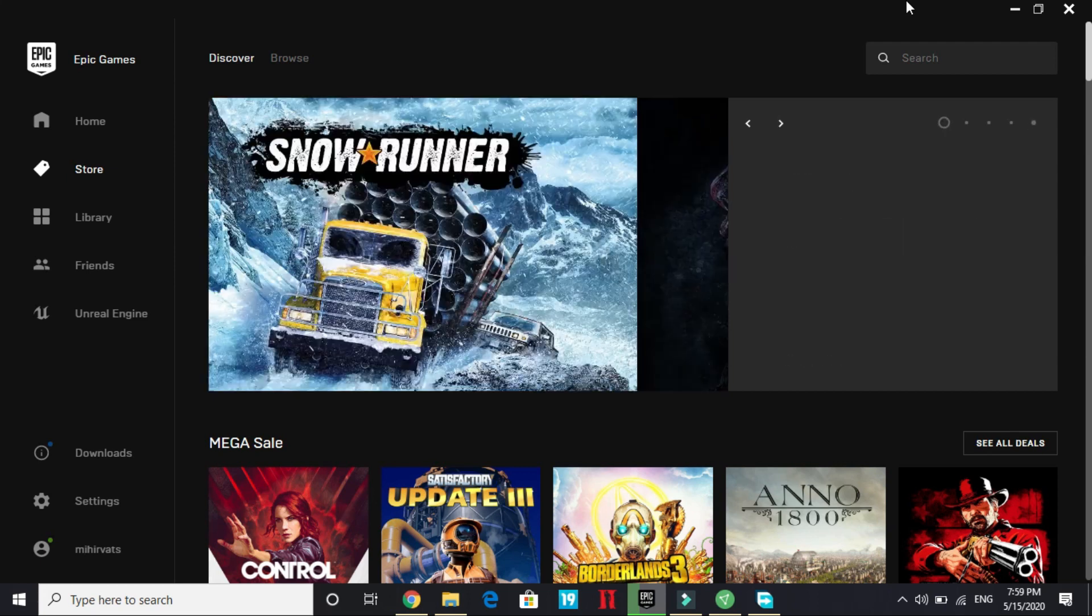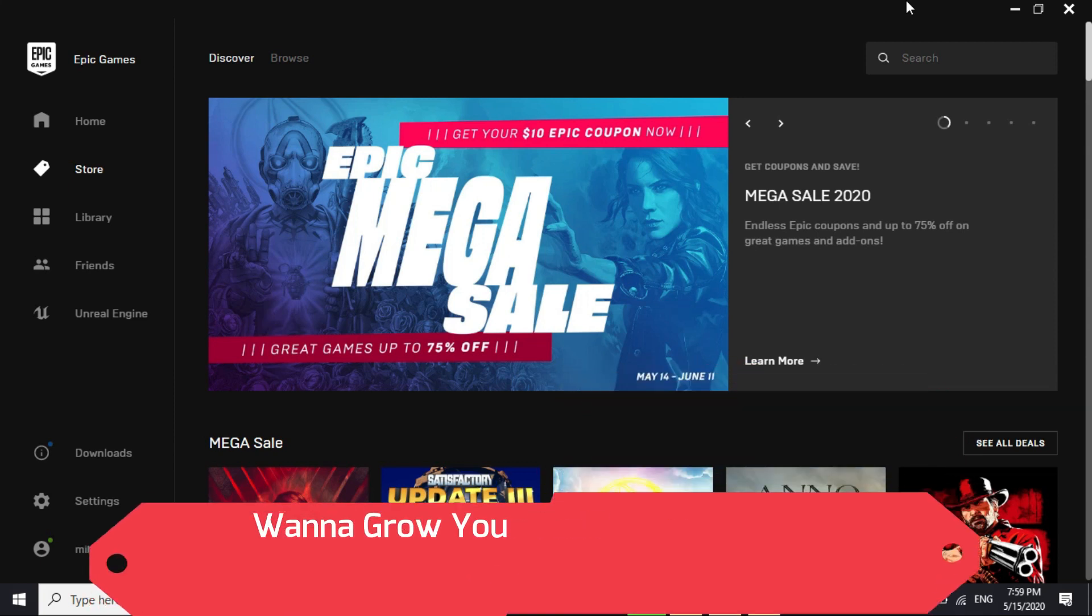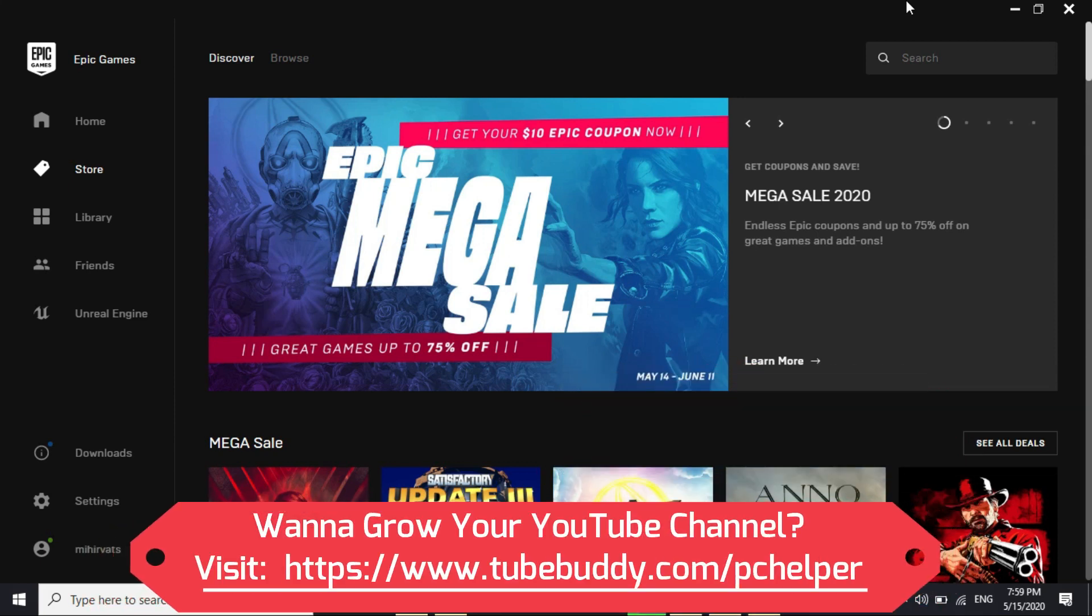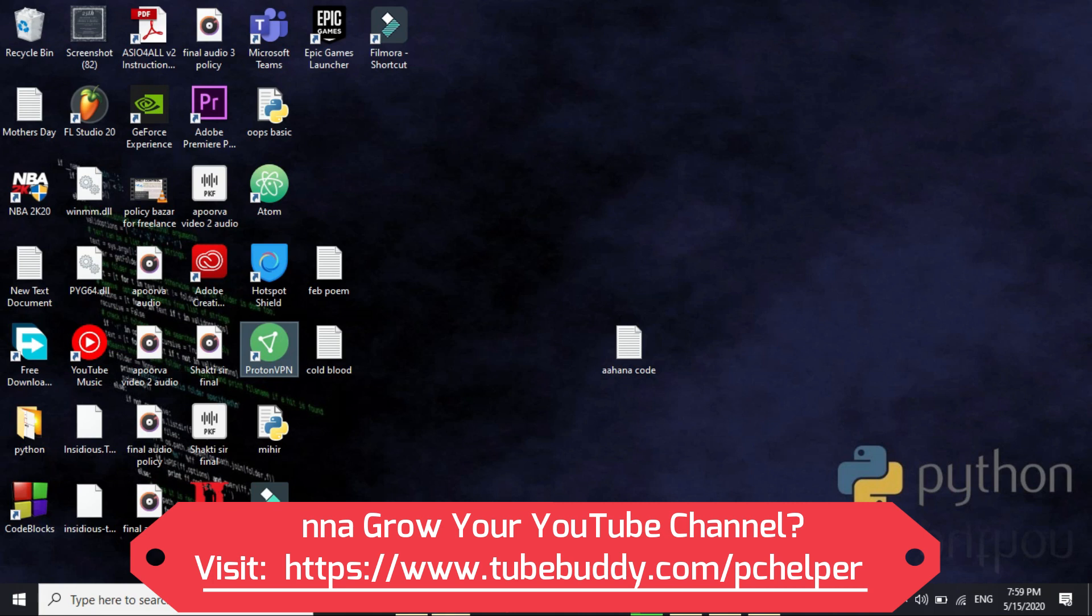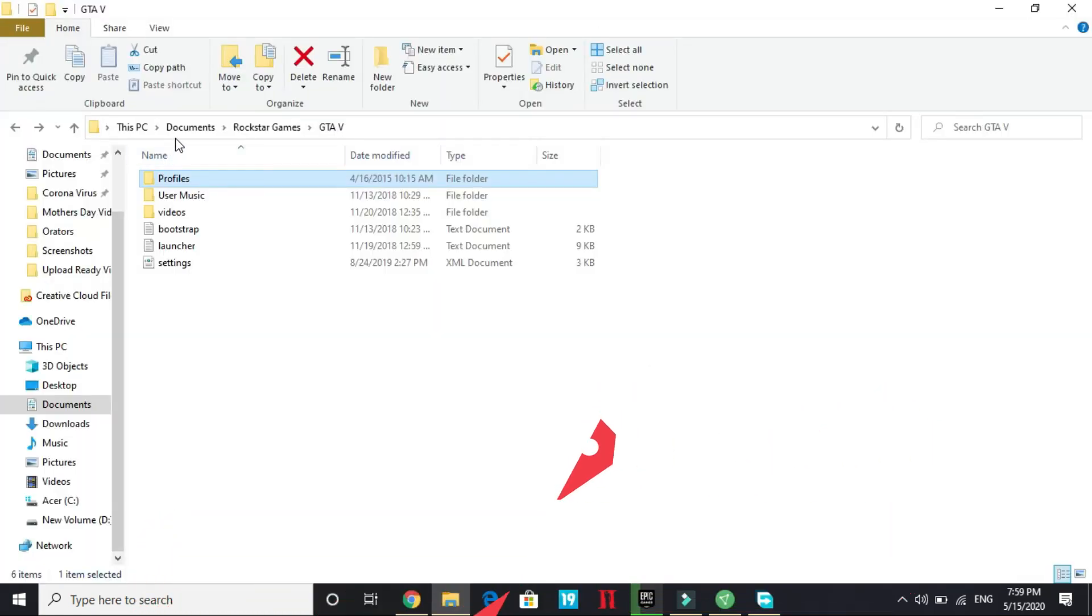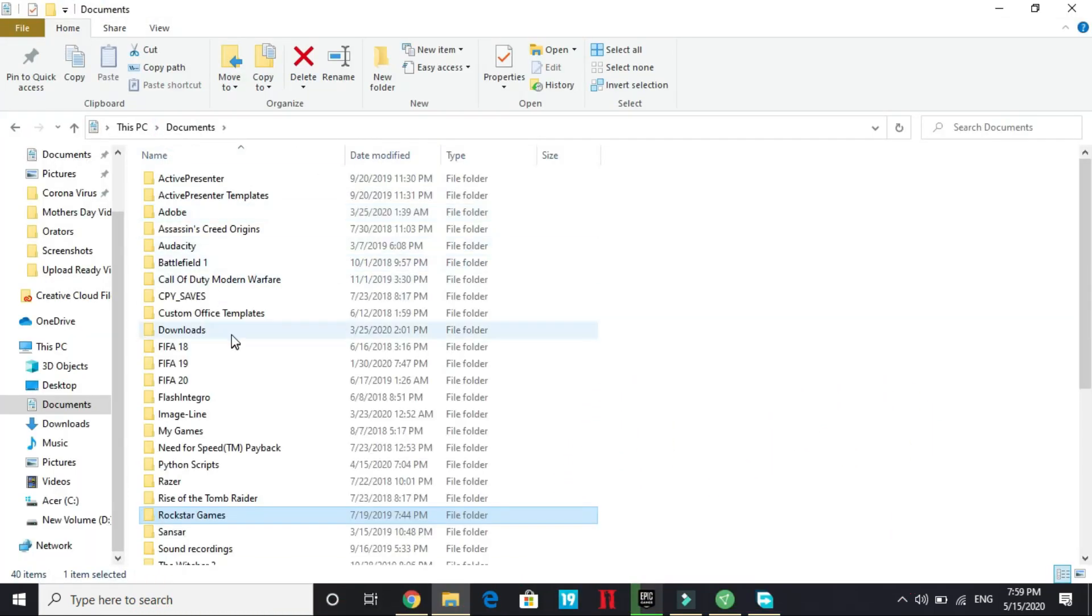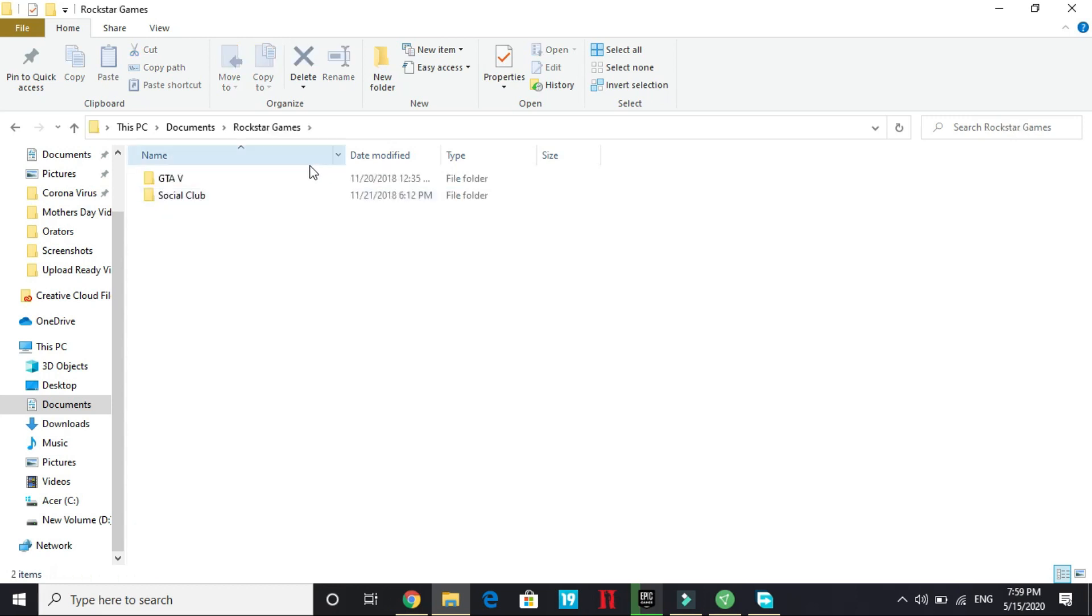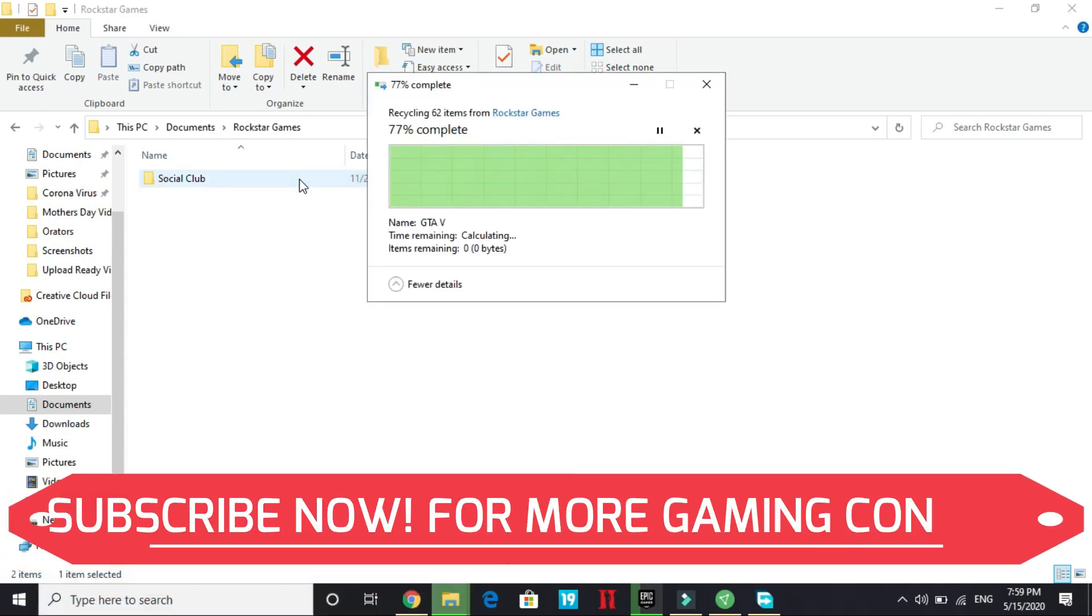And even after performing these two steps, clean booting and running a VPN, if you are still having this problem, then the last fix is a really quick one. What you have to do is you just have to go to your documents and in documents you can just delete the Rockstar Games folder or you can just delete the GTA V folder, complete folder.